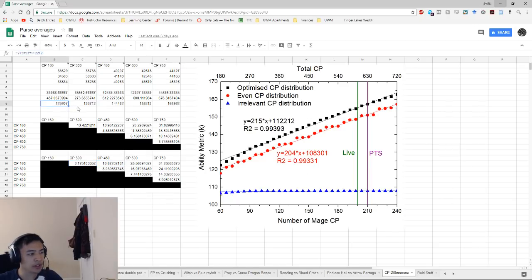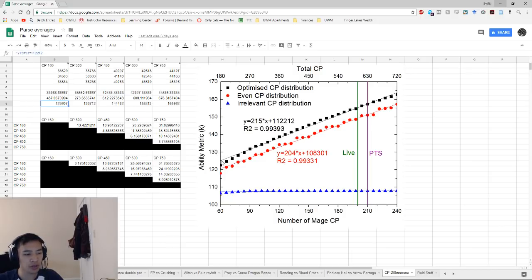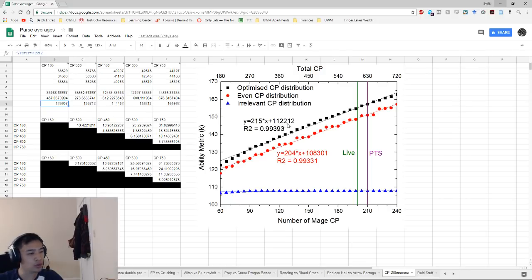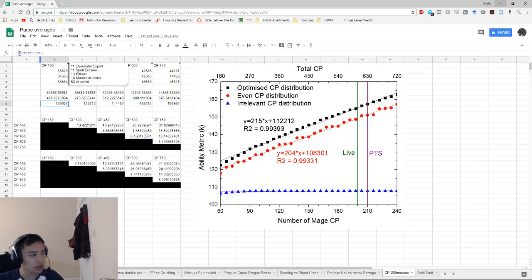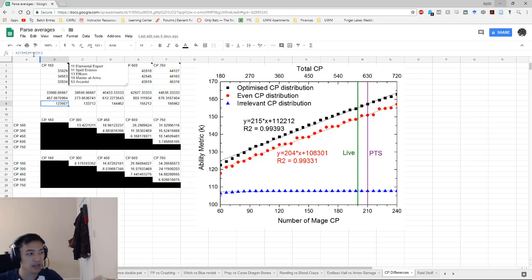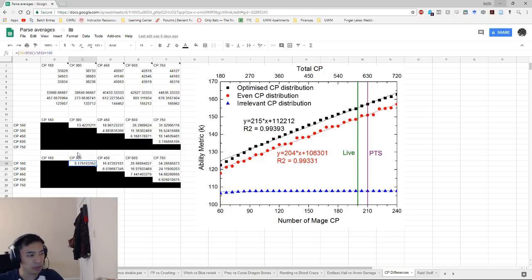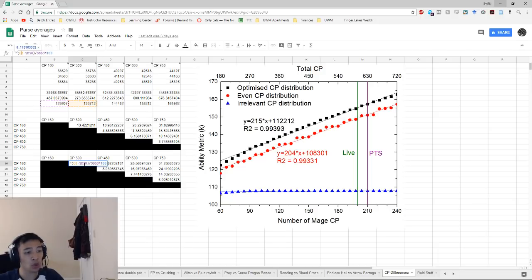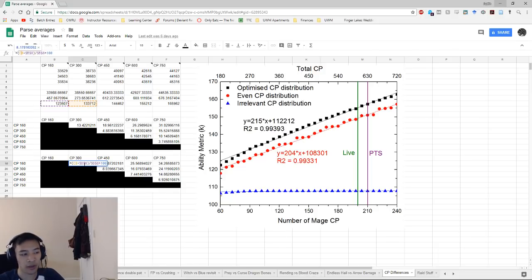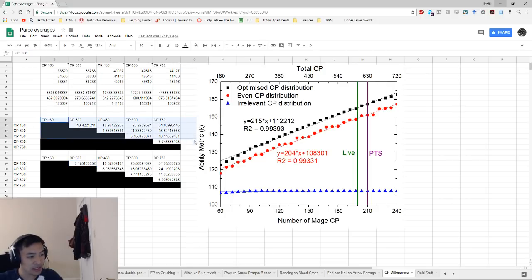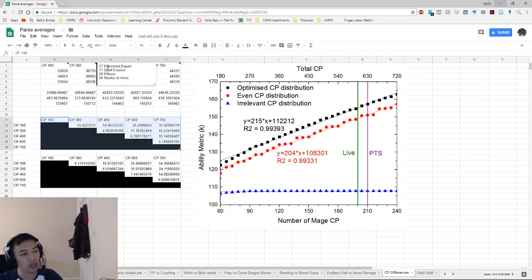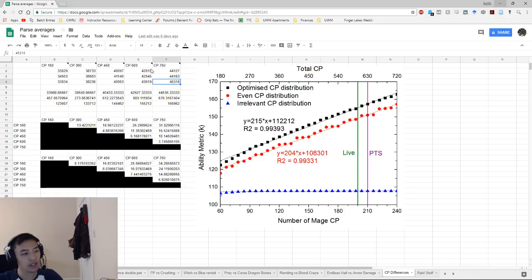We have these equations here that he figured out mathematically. It's not like this is the DPS you should pull. This is an ability metric. So in order to compare them, you take two ability metrics and compare the difference between them to get a percentage difference. This bottom graph is the percentage difference between all the different ability metrics. We're using the optimized CP distribution here, so this is the black line. We used 215 times X plus 1,1,2,2,1,2. So 215 times X, which is the number of mage CP points we have - 53 in this case - then 11,212. And that's the ability metric. Down here is basically a comparison of the ability metric.